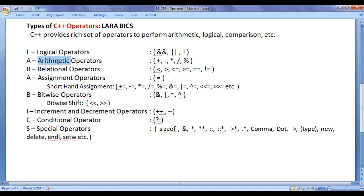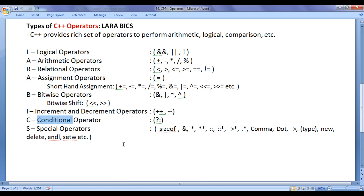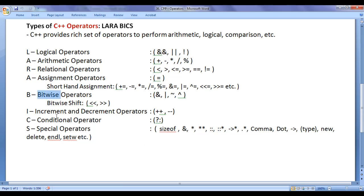L for logical operators, A for arithmetic operators, R for relational operators, A for assignment operators, B for bitwise operators, I for increment and decrement operators, C for conditional operator, and S for special operators.